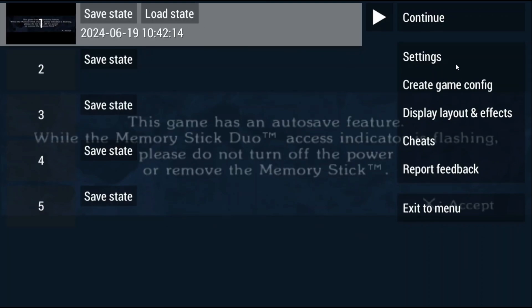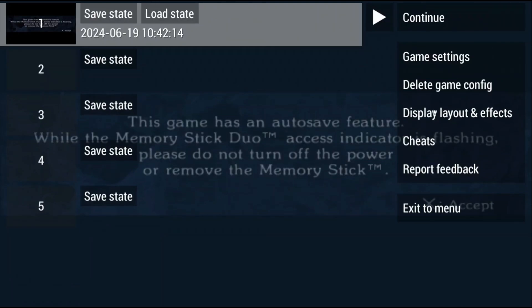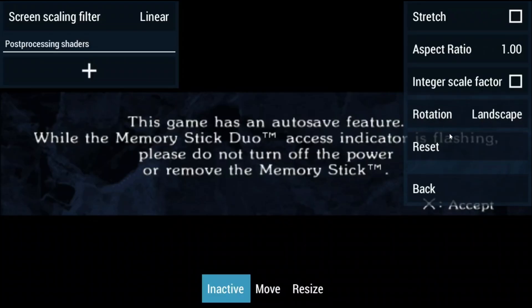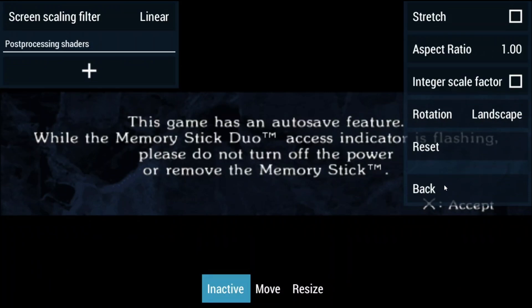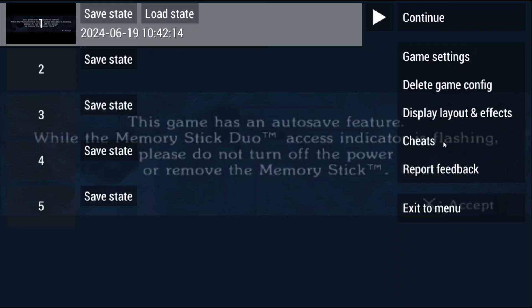For example you can adjust settings from here if you want. However, let's say that the game doesn't run great and you want to change the resolution or settings for only this game. You can select create game config and now it changes settings to game settings and any settings you change in there is only going to apply to this game. Display layout and effects is where you can adjust the aspect ratio and rotation and things like that but honestly I never ever touch this. Cheats we're going to talk about in a second and if you're logged into retro achievements you're gonna see achievements here as well. Otherwise as far as setup goes you're done and you can now play some PSP games.